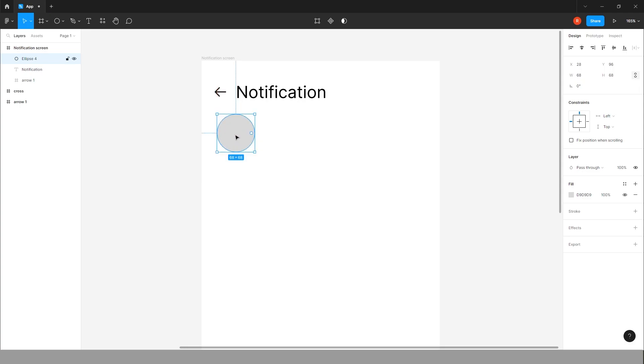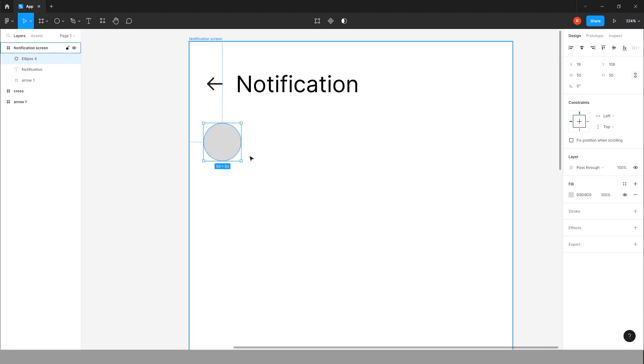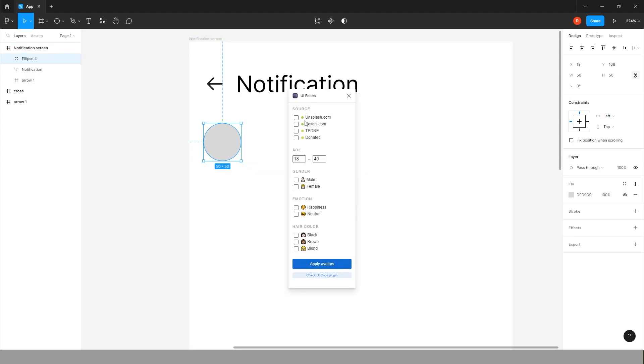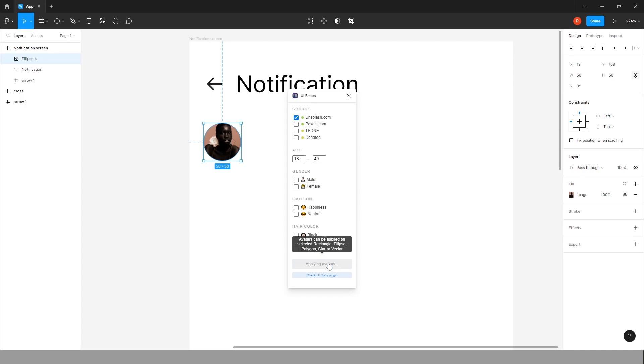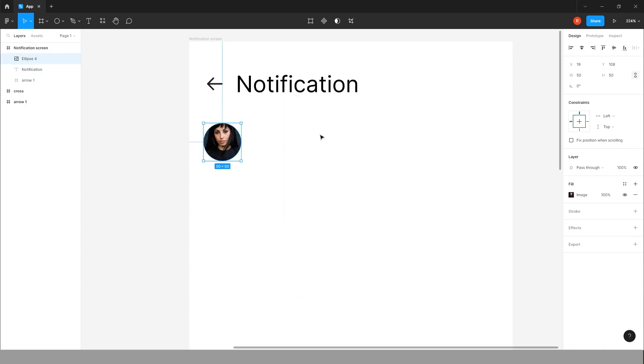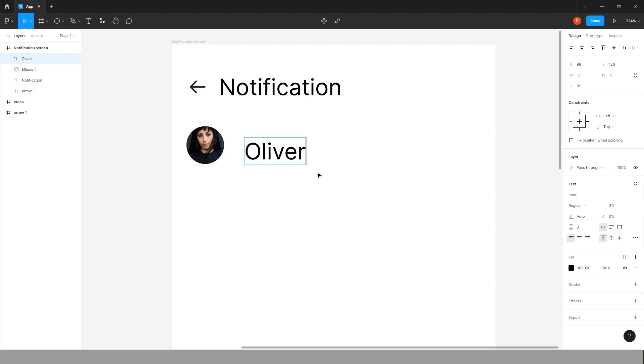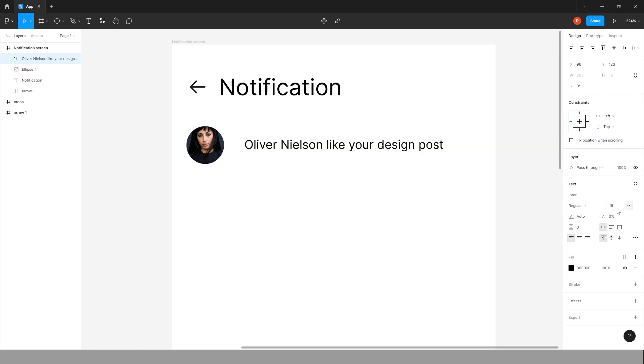Now make profile. We have to take a circle, 50 by 50. Now I have already downloaded the plugin for profile, so the name is UI Faces. From here you can apply avatars. You can choose anything like Unsplash, Pixels.com. I'm choosing Unsplash only. Yeah, this picture is fine. Give the name Oliver Nilsson. Like your design post. Make it small, make it 15. Yeah, it's fine.